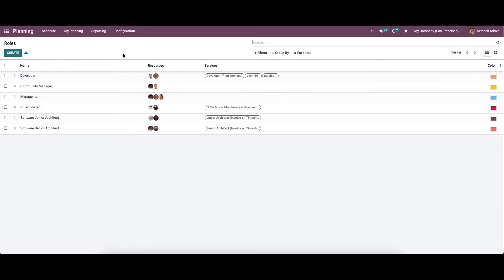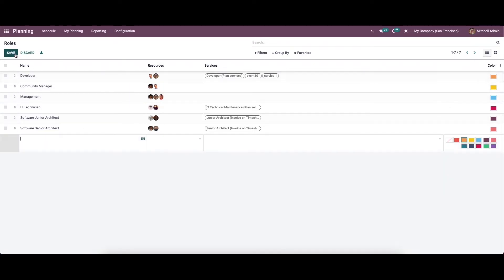Now let's move on to roles. A role helps employees clearly understand the job and work they should be taking on based on their roles. Work can be assigned to employees according to their assigned roles. In this window you can see the list of roles, resources, services, and the color representation given to each role. Now we can create a new role.